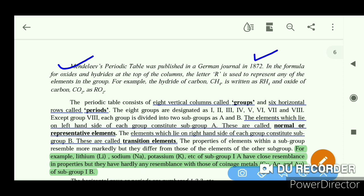The formula for oxide and hydride are shown in the top columns. We use the symbol R to represent any group element. For example, the hydride of carbon is CH4, written as RH4. The oxide of carbon dioxide is written as RO2.